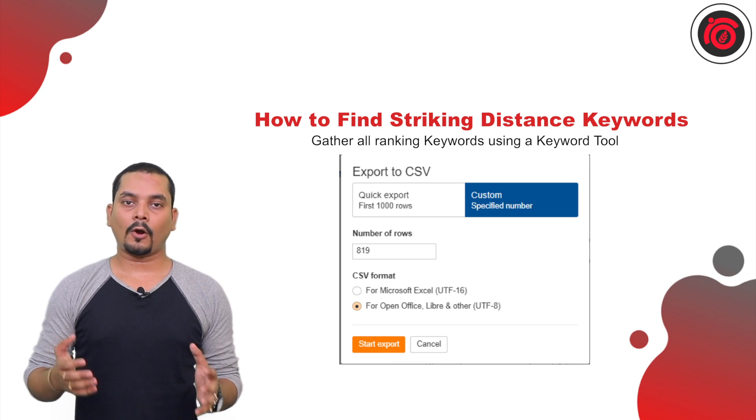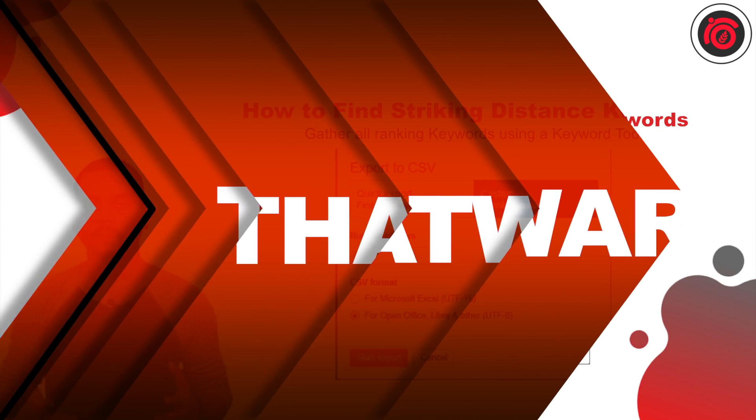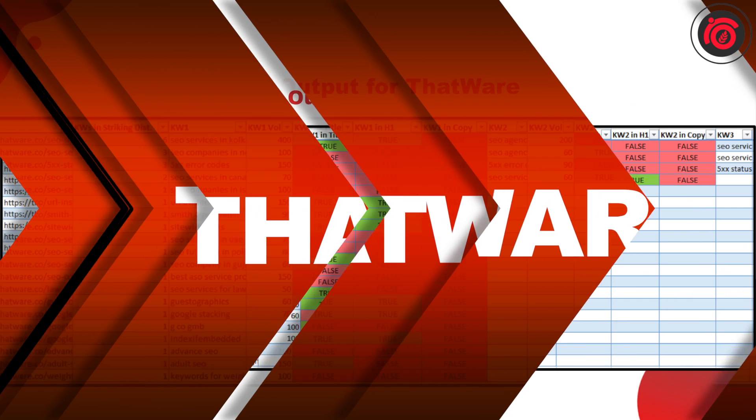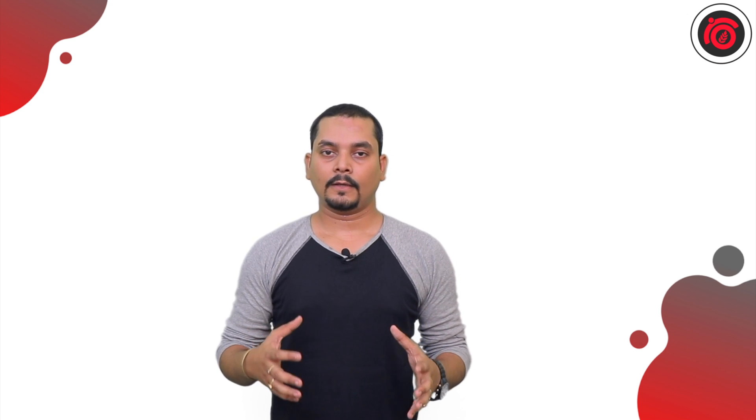In order to optimize for this particular striking distance keywords, you also need to build your link profile to rank for them. This is the entire off-page SEO strategy that might come in handy to rank this particular set of keywords and move the needle for these types of keywords in order to rank them on the SERP.